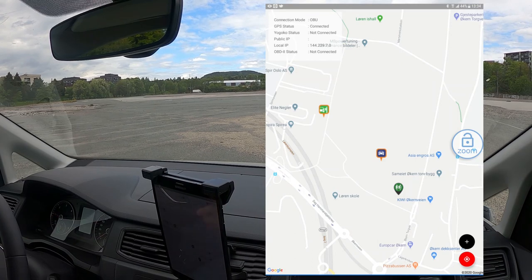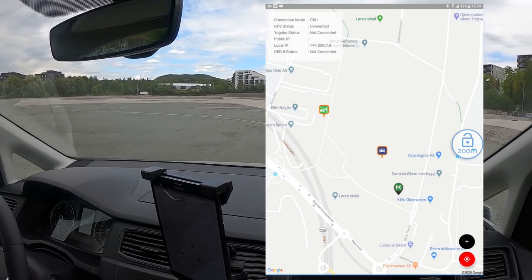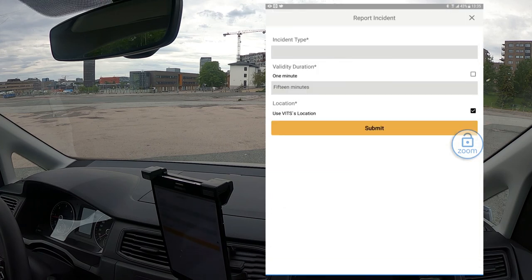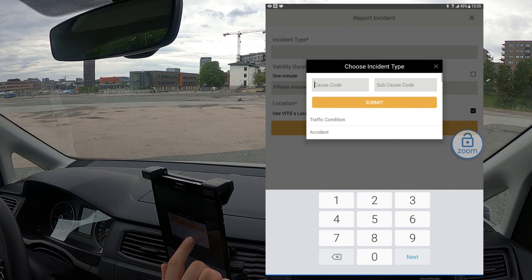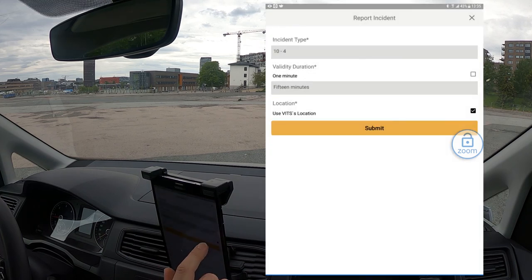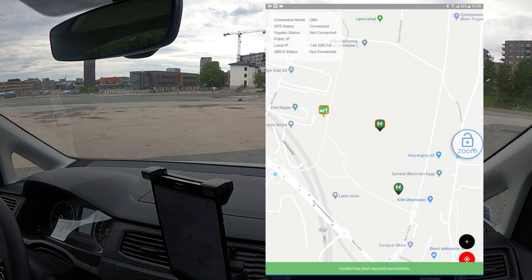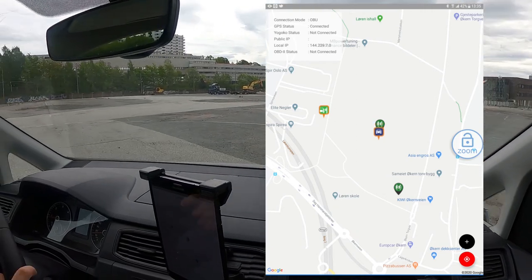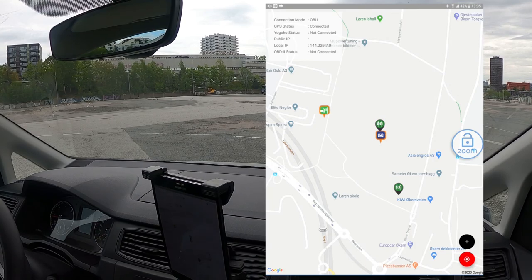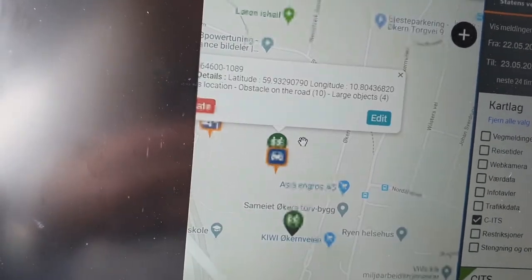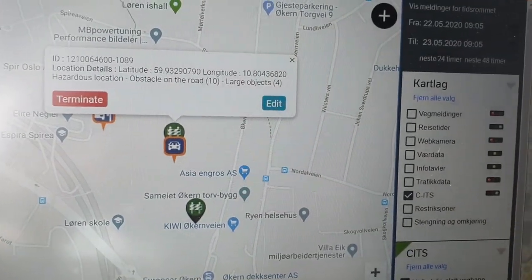I'll do that one more time — I'll drive further up here and move to another spot, then trigger a DENM message. Incident type — again I could pick from the list but I'll type in number 10, and this time I'll do sub-cause 4. Submit, and now I'll just leave it at the location of the vehicle and click submit again. The message showed up on my Android and it showed up on the central ITS server.